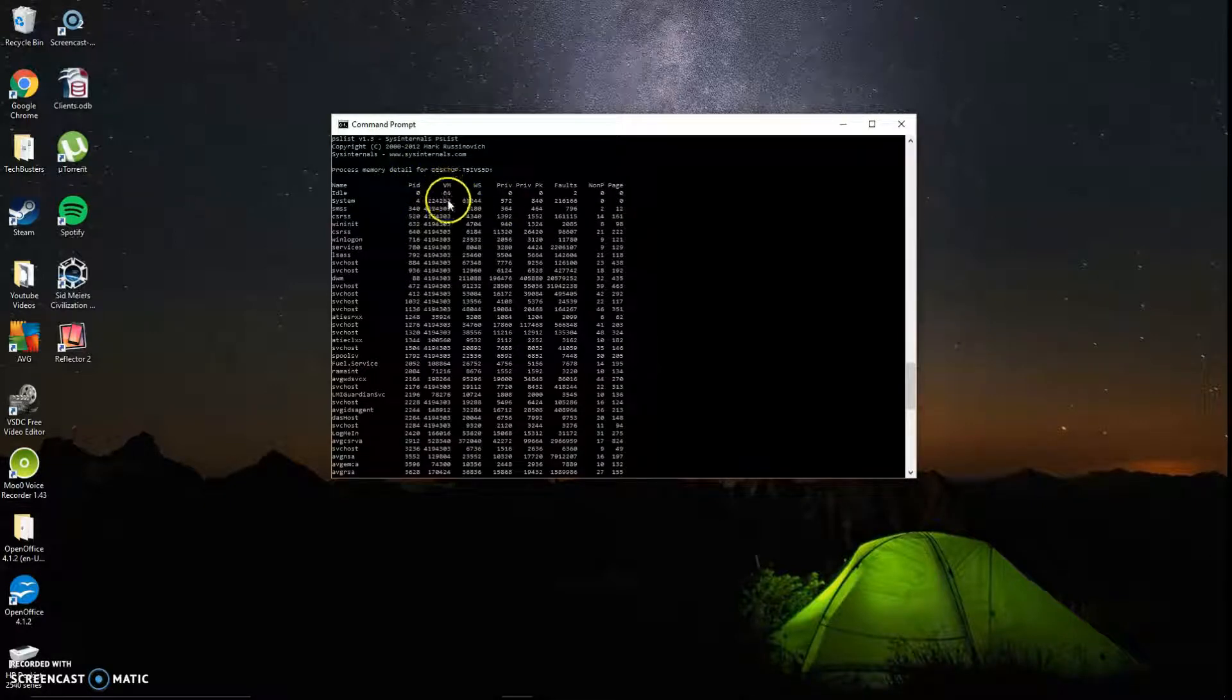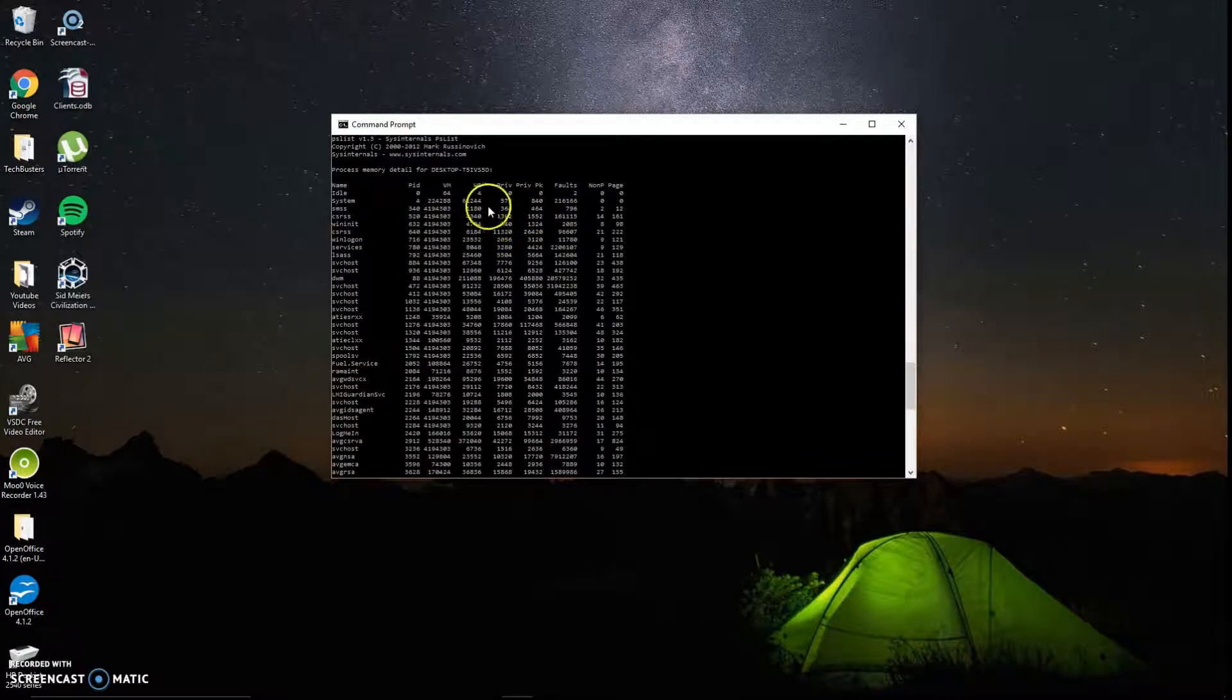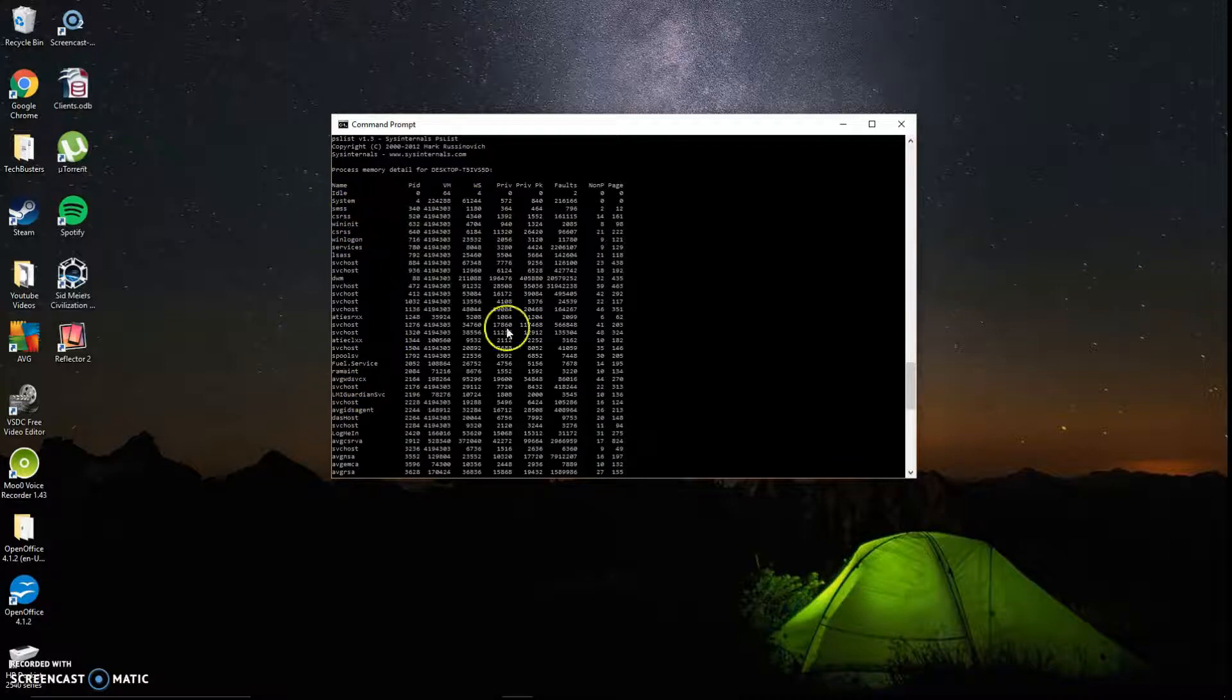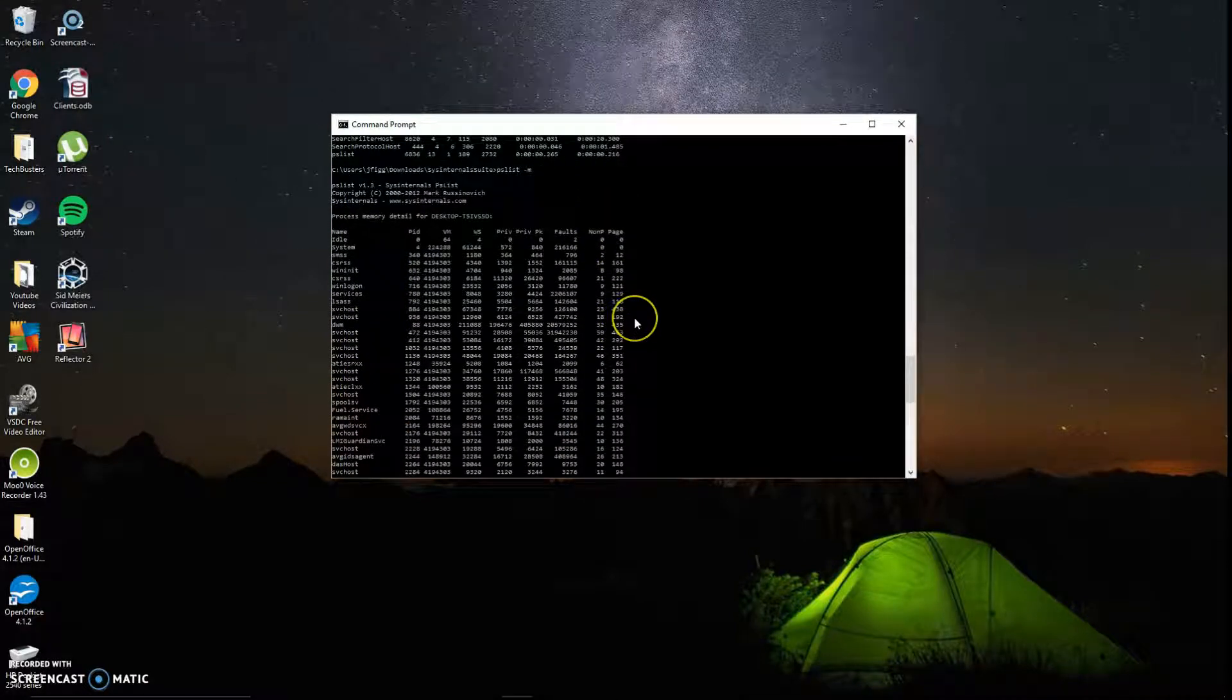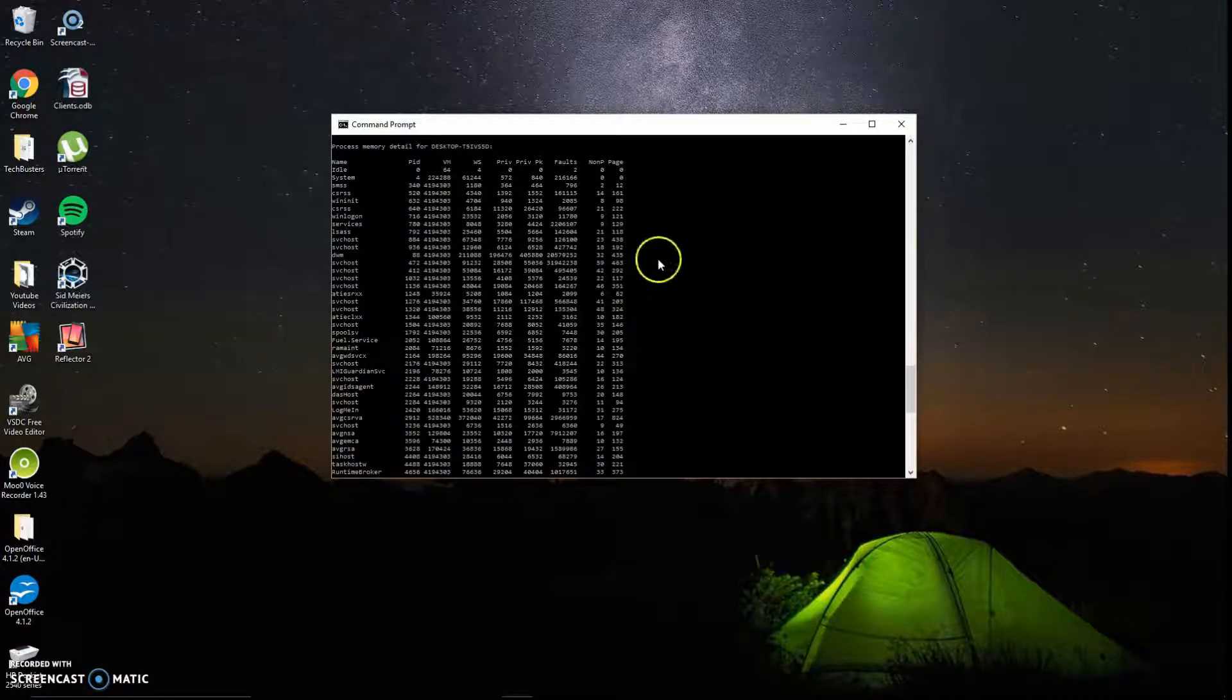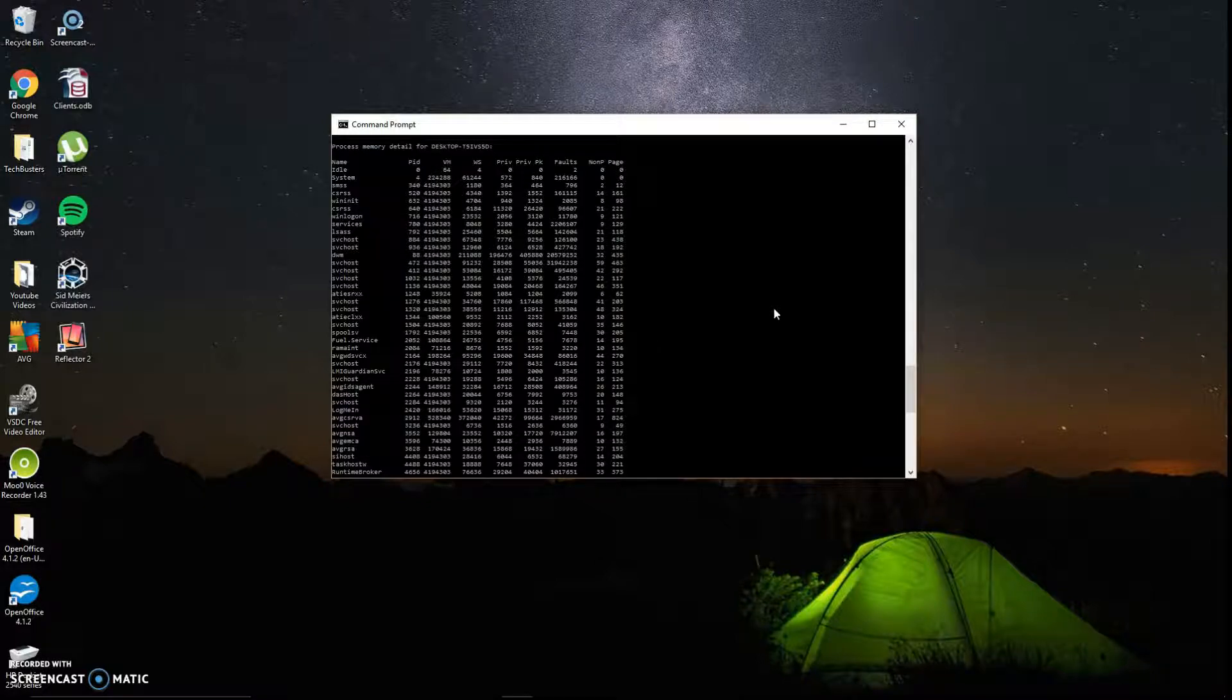So in the VM column, that's your virtual memory that's been allocated, and this is your working set. And of course, these are the same thing we were talking about. You've got your faults, your PID number, and your process ID. This is very useful when you're trying to identify a system that's acting kind of finicky. You can go out here and look at memory details for each of the processes, and you can also kill it. We'll go over that in the next video on how to kill processes.